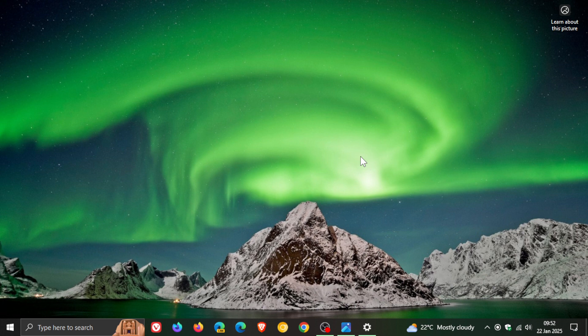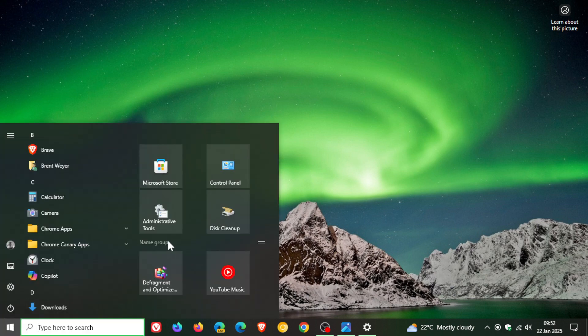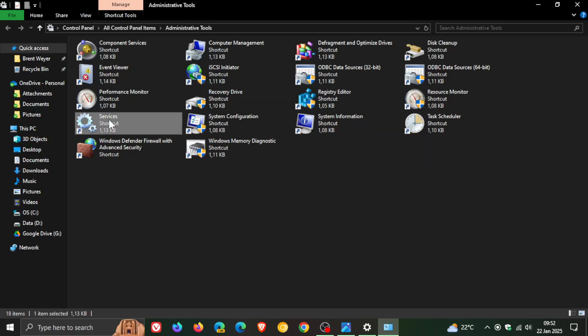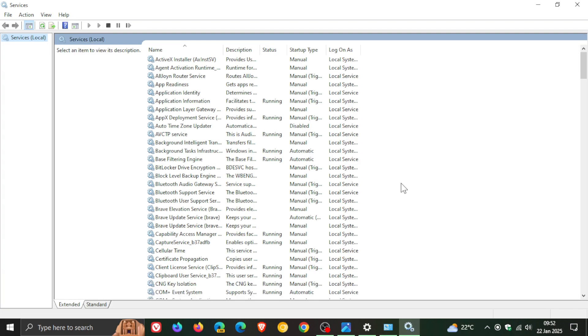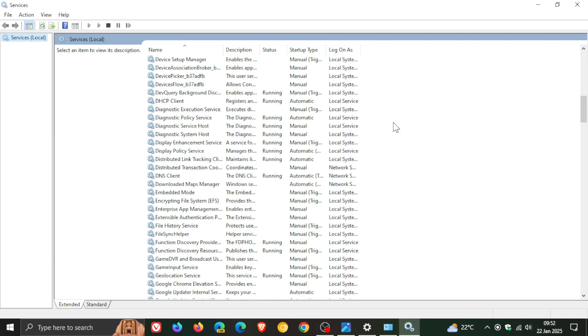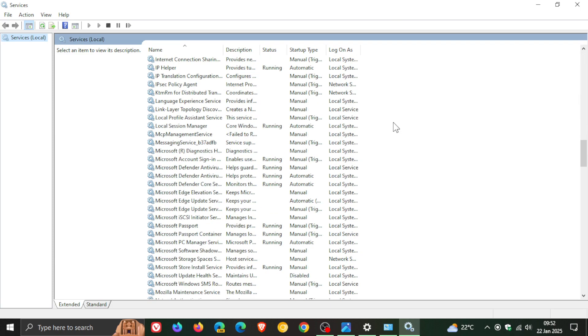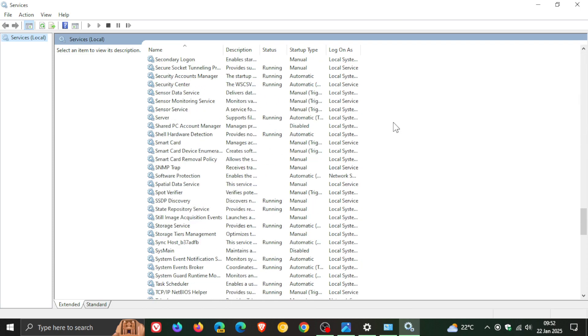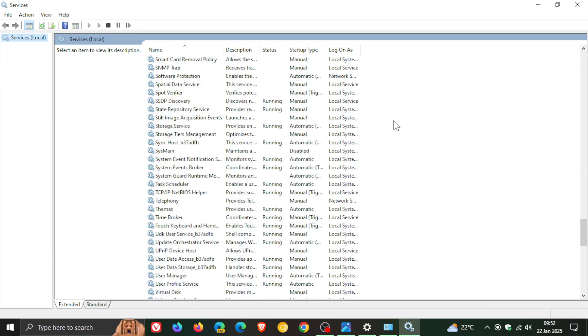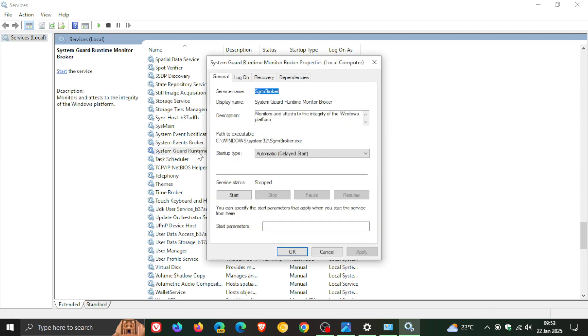If we head over to services—and if you don't know where services are, just do a search for services—and scroll down to the section where all the S's are, you'll see system guard runtime monitor broker.